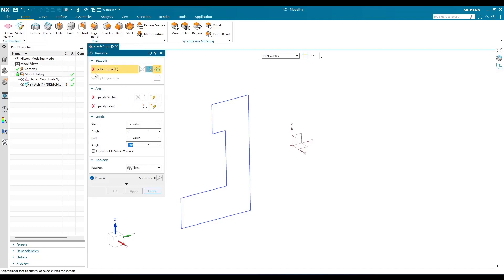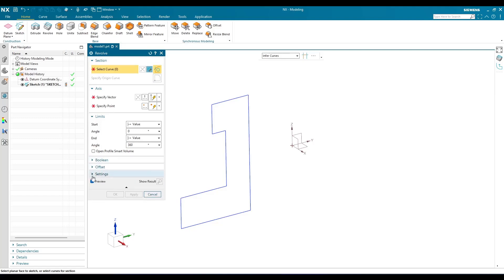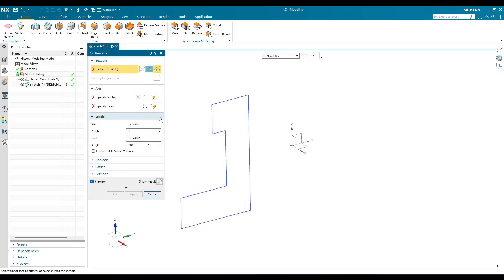Once you go to the revolve command, you can see many options are available. I'm not going to discuss Boolean operation, offset, and settings — these things remain the same for both extrude and revolve. So if you need information on these settings, just go to my extrude command video on NX23 version and you will get all the information. We are going to discuss only the revolve-specific options.